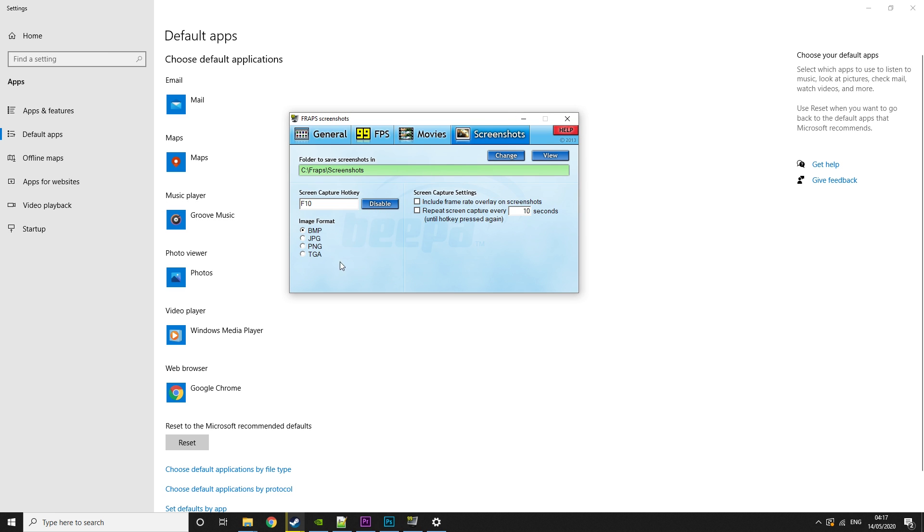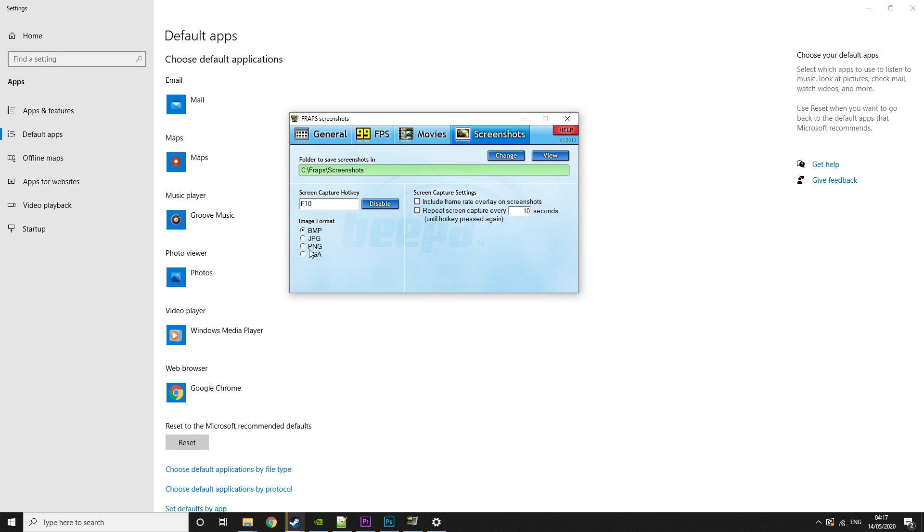Then screenshots is just for screenshots. F10 by default. Image formats there, whatever you want. I personally recommend BMP or JPEG, or PNG, depending on what screenshots you need. But it doesn't really matter. And then you can include the frame rate overlay.